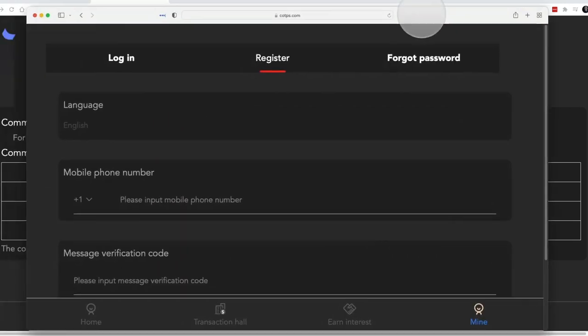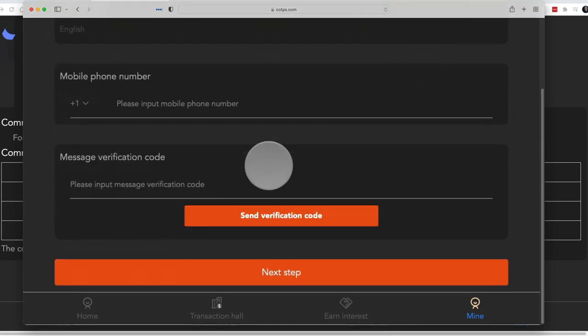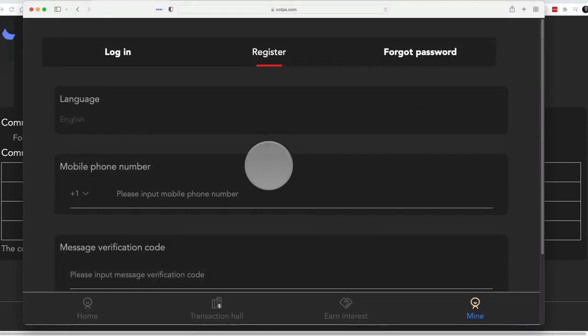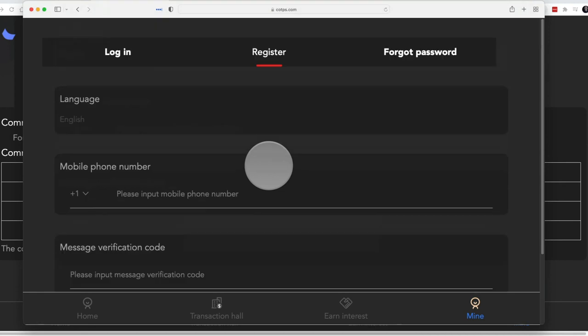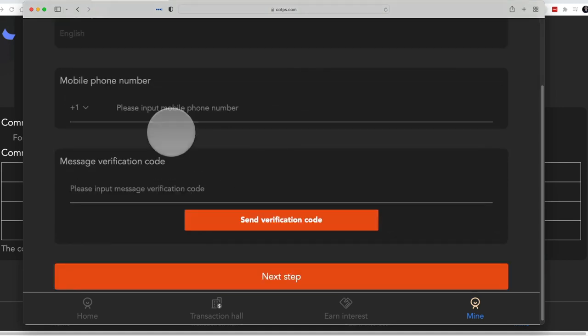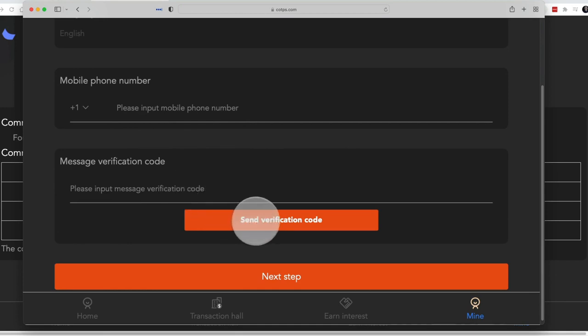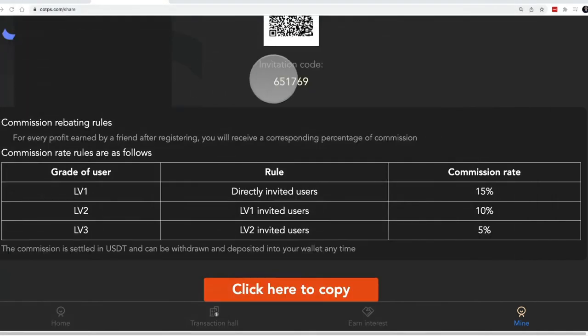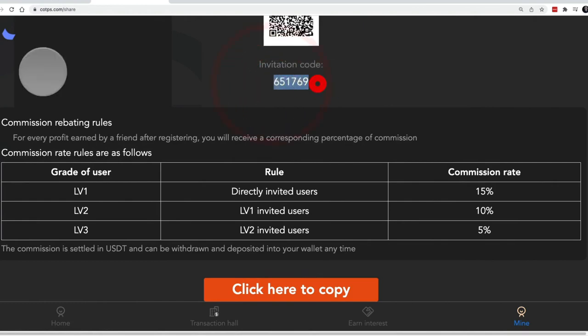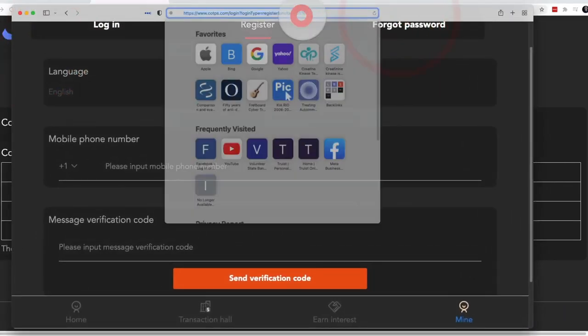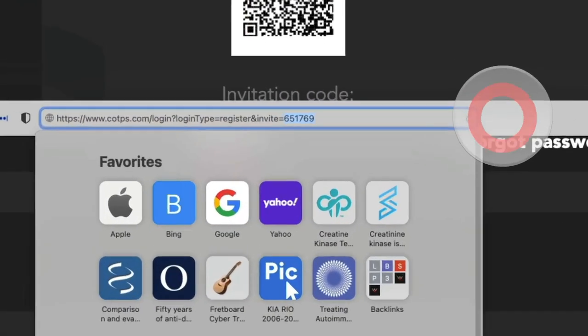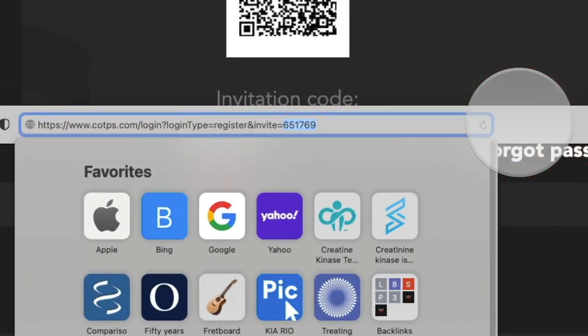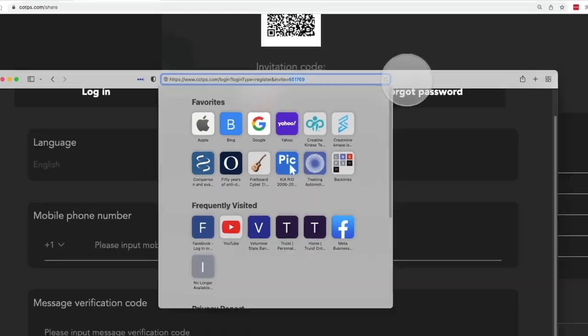We see here on this page the registration form. And you see there's nowhere on this page to identify that code. Once they put their number in and the verification code, the next page will show them your invitation code. But also, if you just click in the browser here, it's at the end of your link. So this is one way that people can verify you're joining through the correct person.